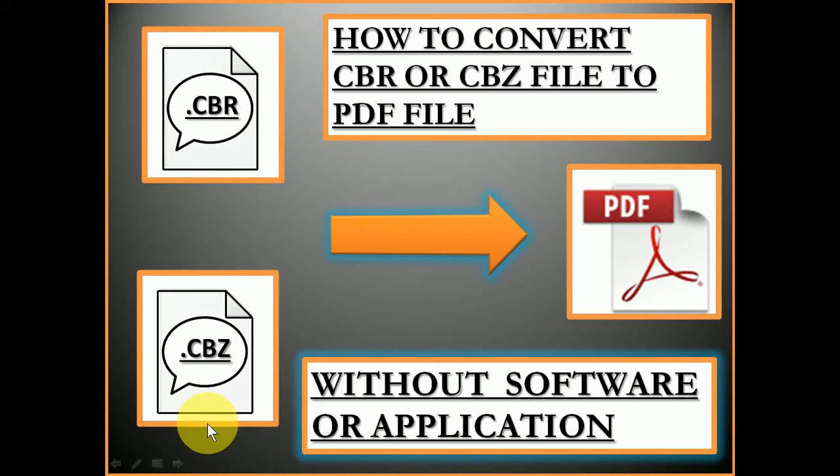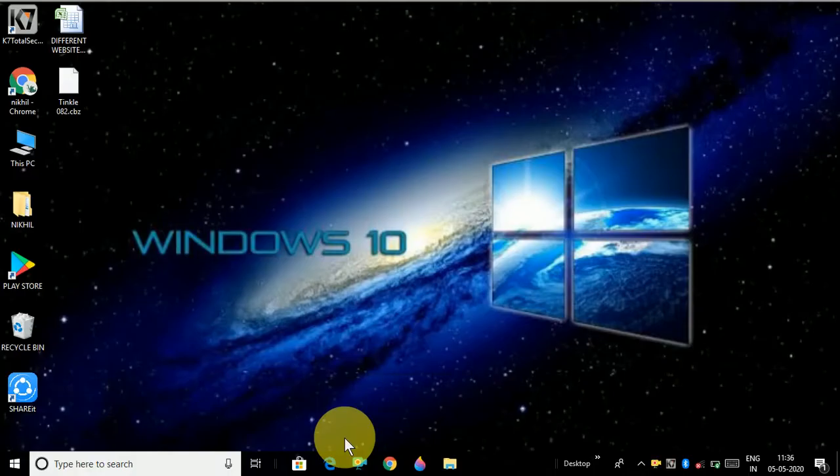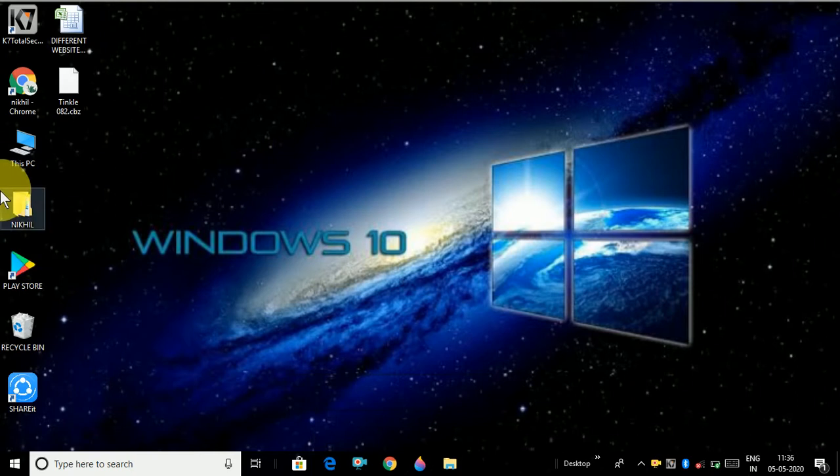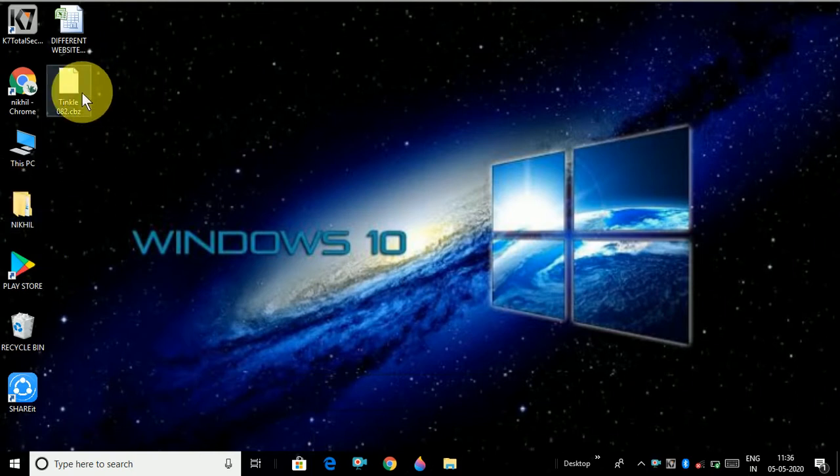Today I'm going to show you how to convert CBR or CBZ file to PDF file without any software or application. If you have not liked, shared, commented, or subscribed to my channel, please do it so you can get my latest notifications. Let's start the video. You can see here I have a CBZ file which is a Tinkle comic CBZ file.